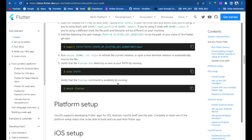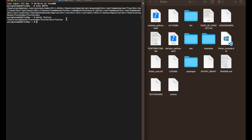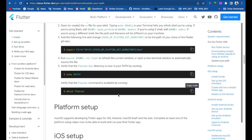Flutter bin is confirmed in the path. Now verify that the flutter command is available by running 'which flutter'. This shows the path where Flutter is located — in our home directory, inside the 'flutter_dev' folder, then the Flutter folder, then bin, and inside bin is the flutter executable. We have successfully updated our path.